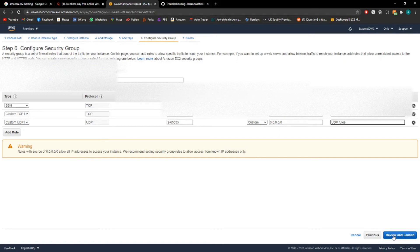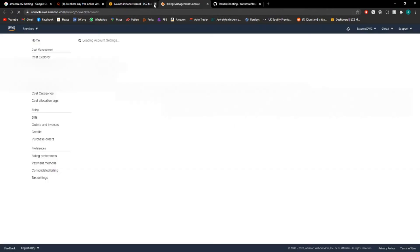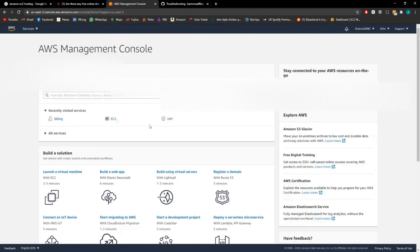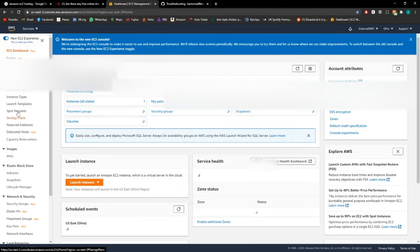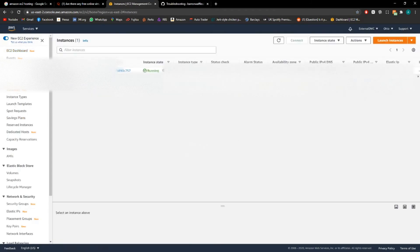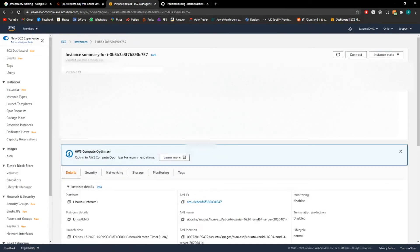Now you can click review and launch. This should just launch it. However, I don't want to be doing that because I've already got mine set up already. So I'm going to go into mine, go to EC2, instances, there it is, and there's all the setup for it.